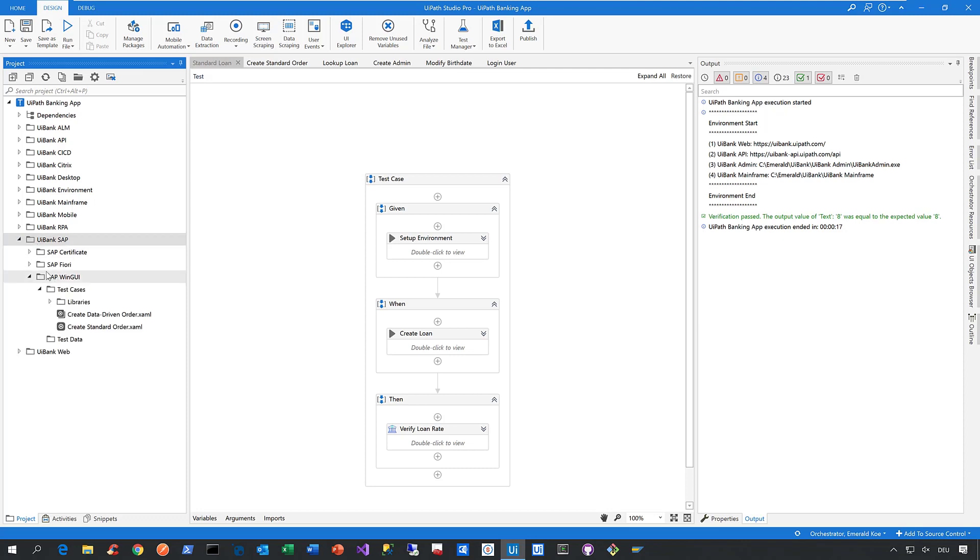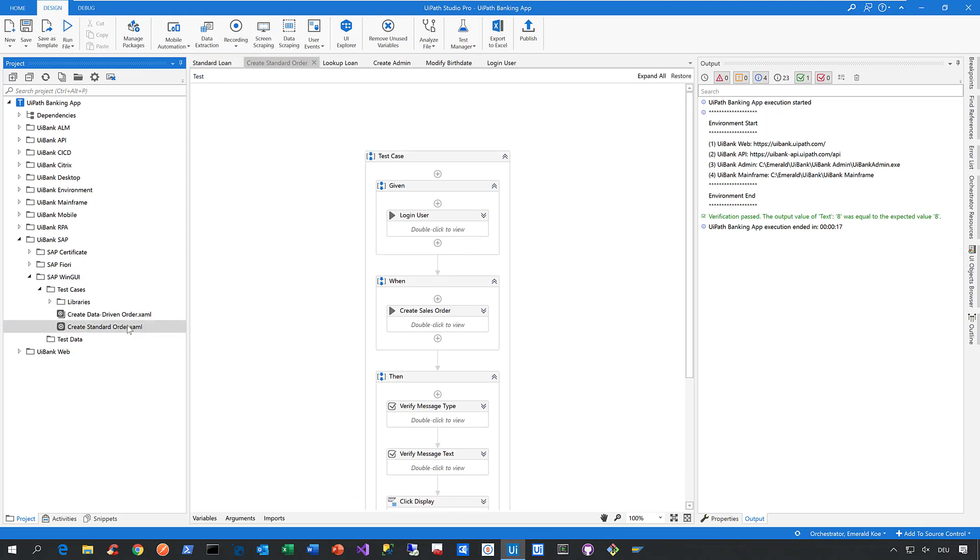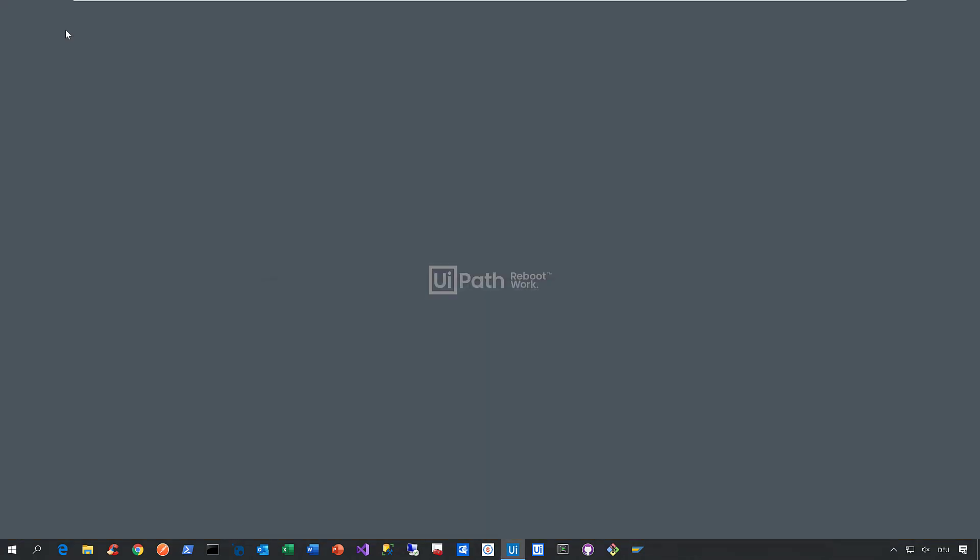Let me show SAP automation in action with this test case called 'Create Standard Order,' which creates and validates a sales order in the SAP Win GUI. Let's kick that off—Studio minimizes, then the robot launches.